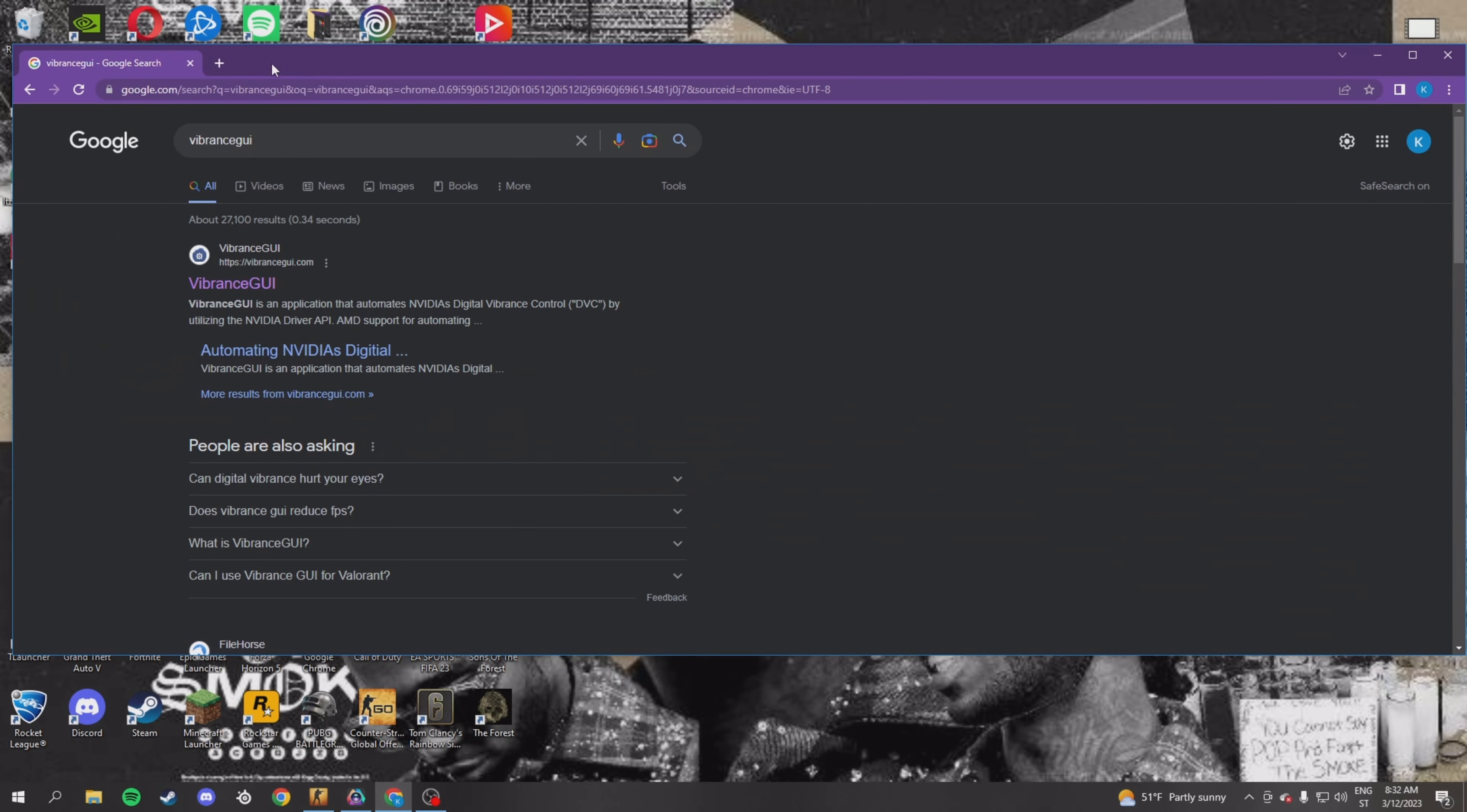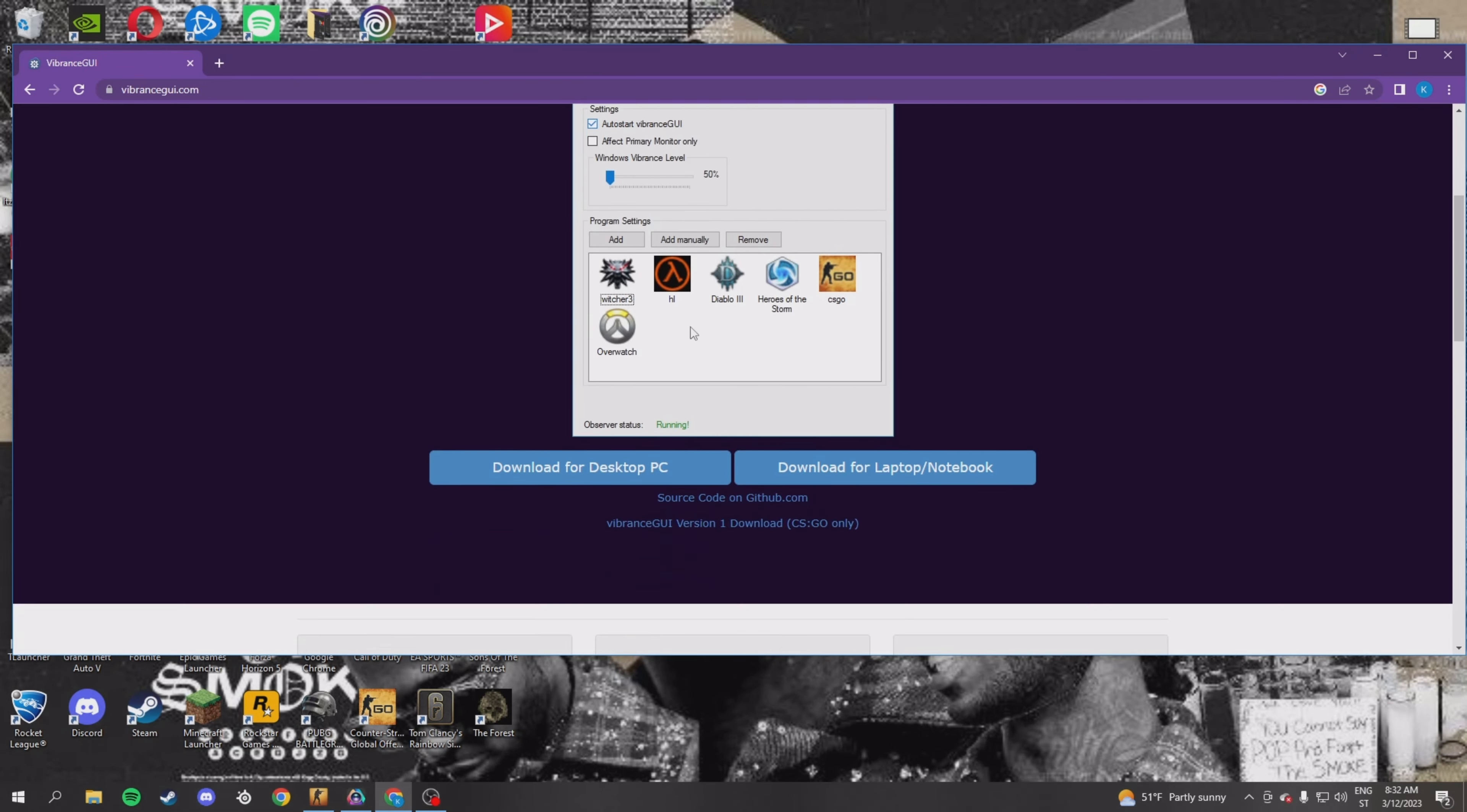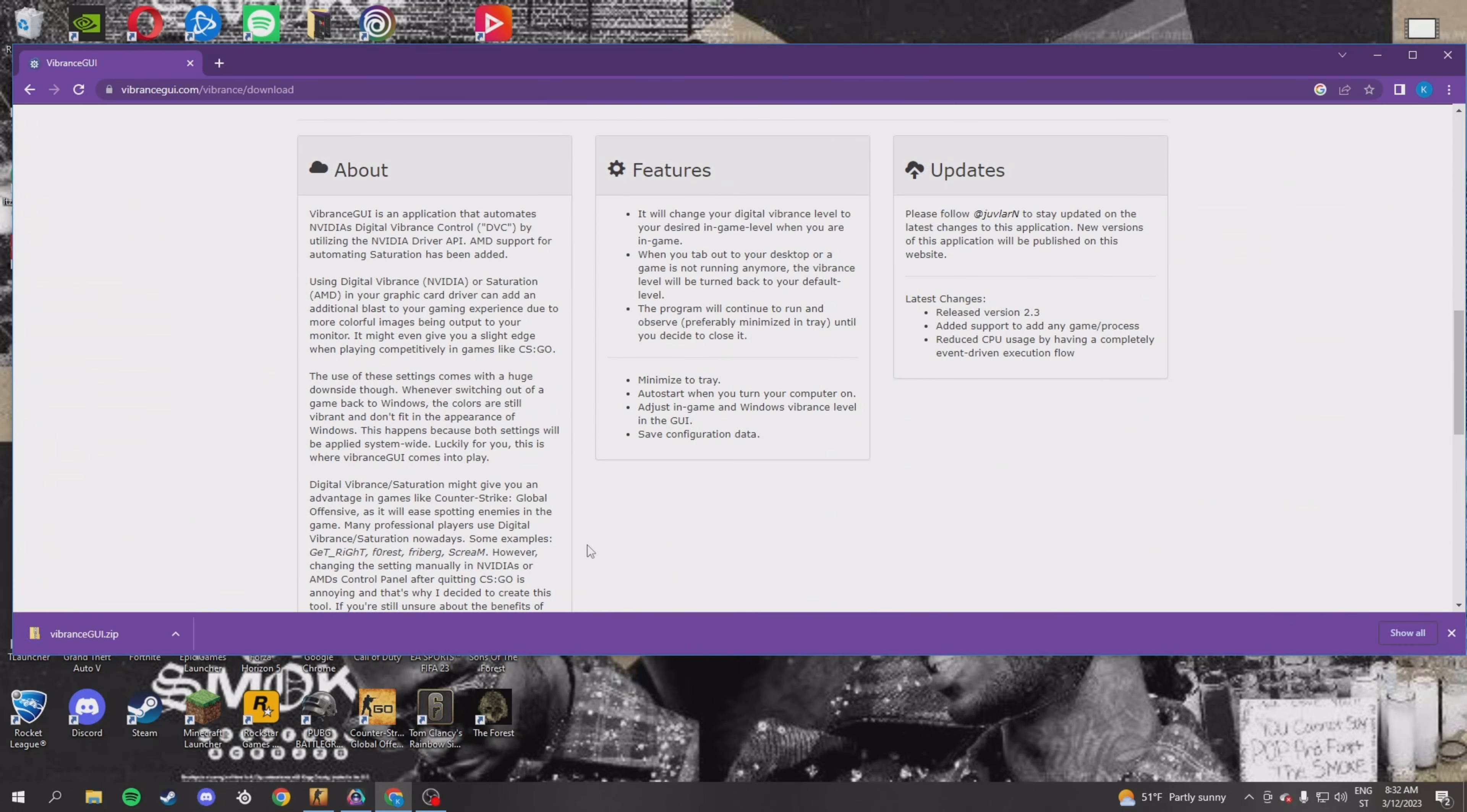When you type in vibrance GUI, just click on the first thing. Then scroll down and download for PC or laptop. It depends on what you have.